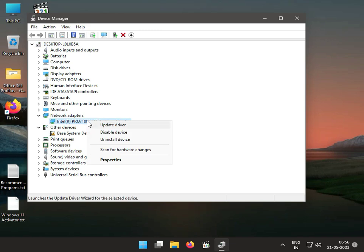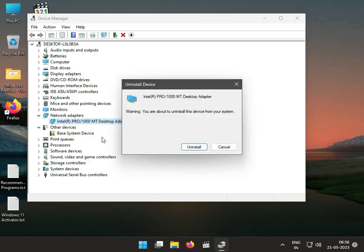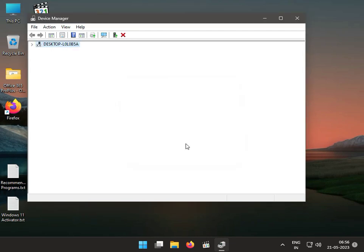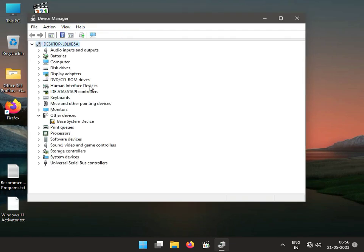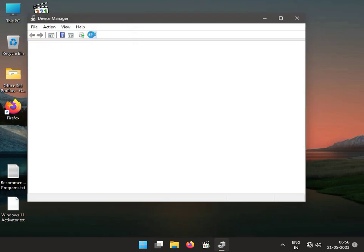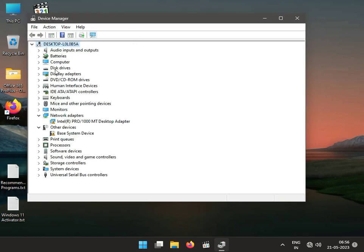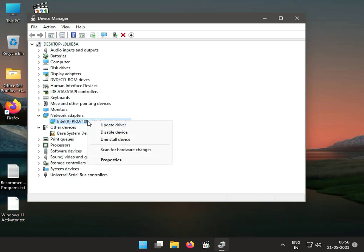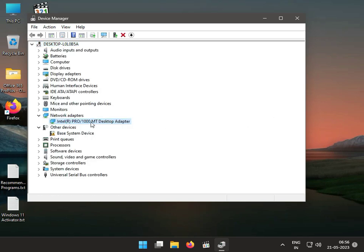Right-click to uninstall, then click uninstall. Again, click to scan for hardware changes. Then go to Network Adapter, right-click, and upgrade by searching for the driver automatically. Then close.